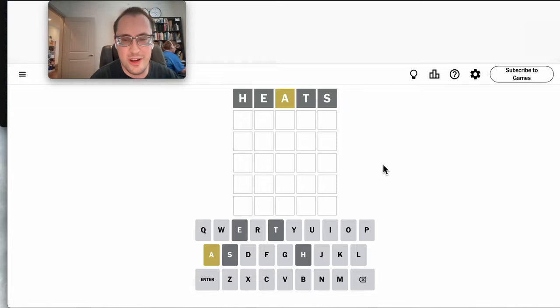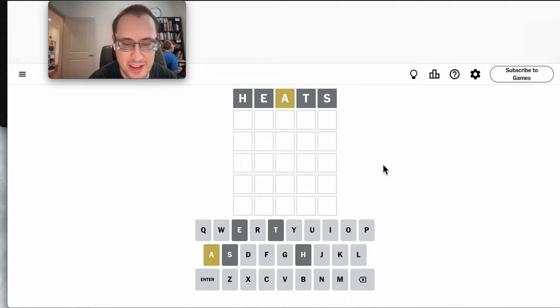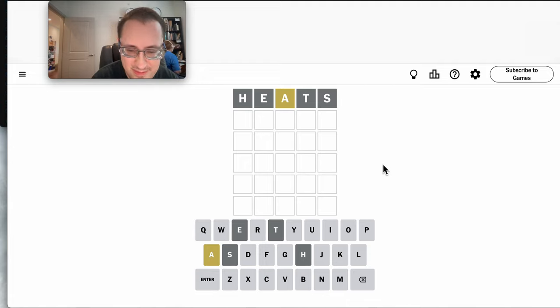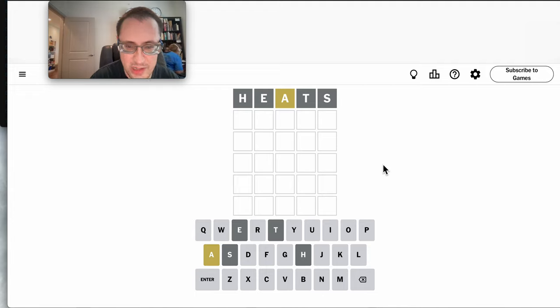It's going to be rather hot. We'll try HEATS to start and I get an A, and nothing else useful. But there's no E, and there's no T.